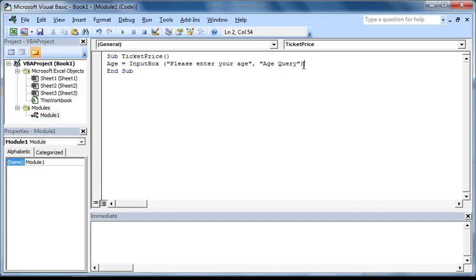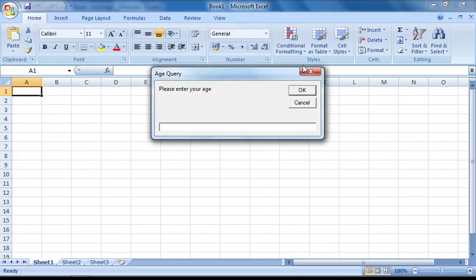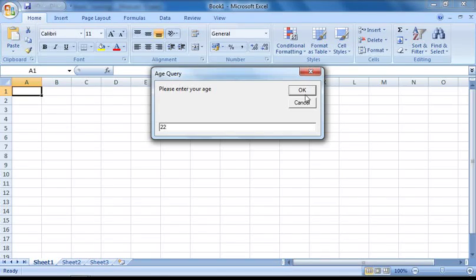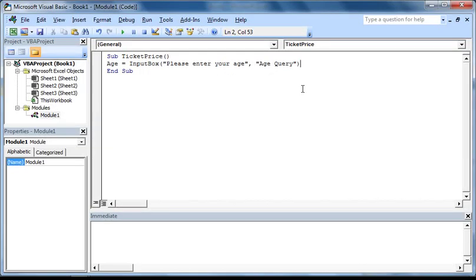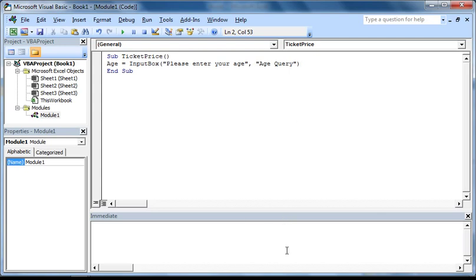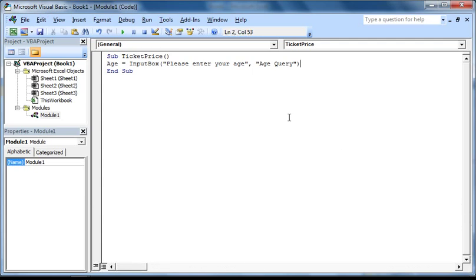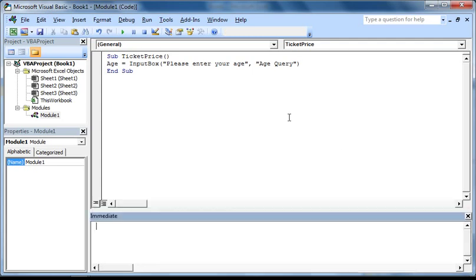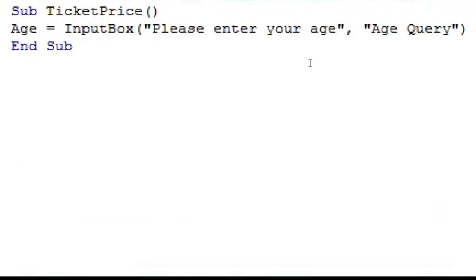Now if we press F5, you can see that the input box function once again works as planned. However, notice that when you enter an age and press OK, there doesn't seem to be any way of checking if that number was stored in the variable age. However, we can use the immediate window to do this. If you haven't got the immediate window open, which should be located at the bottom of the screen here, you can open it by pressing Ctrl and G. Now that it is displaying, there's one more thing that we need to do before we can get it to display the value of the variable, which is to pause the macro after it has stored the value in the variable, but before it ends. So I'm just going to type in stop here.